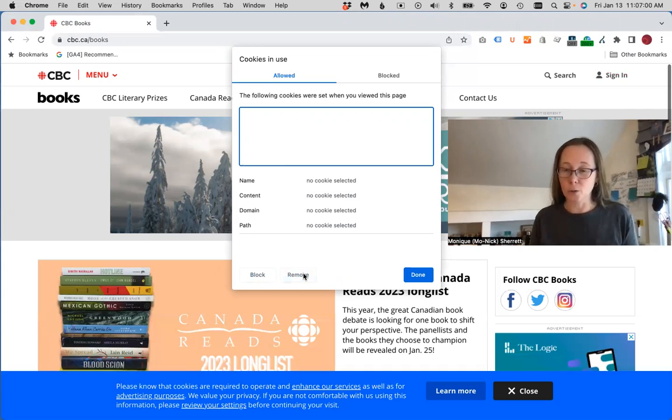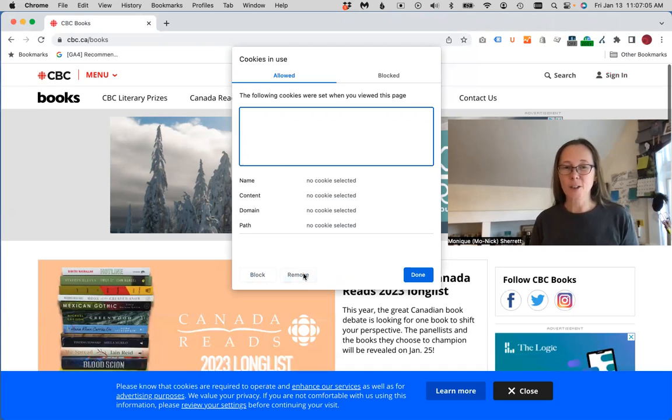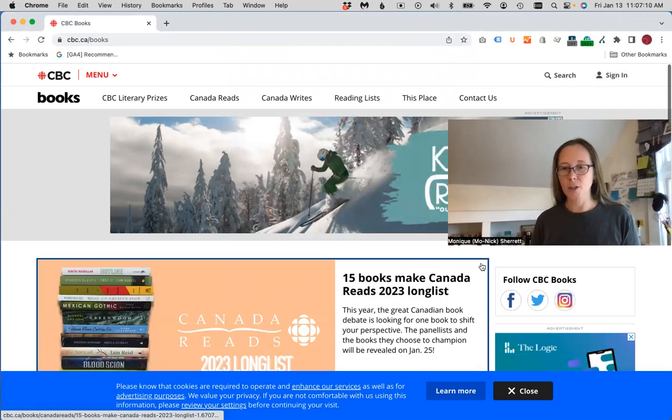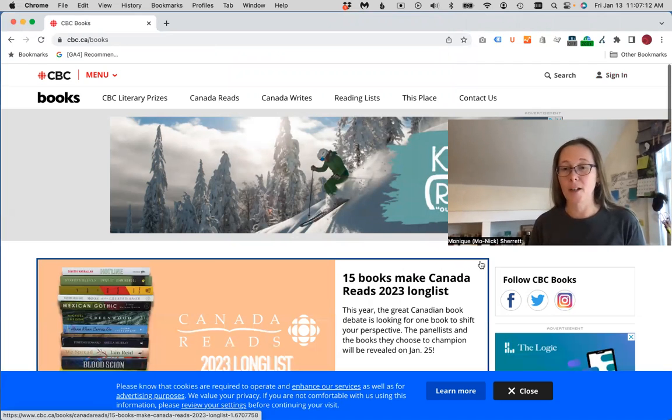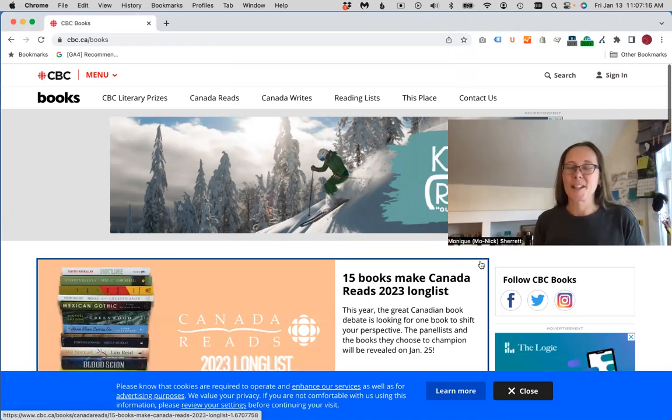If I wanted to retest a different set of cookie consent configurations, then I want to be able to clear all those cookies, hit done, refresh my page in order to get that consent banner to show up again. So that's a really quick way to clear those cookies on a website.